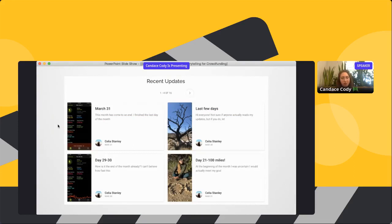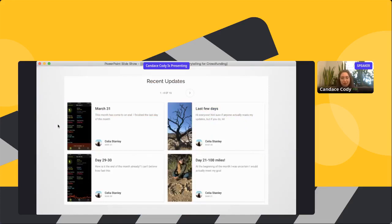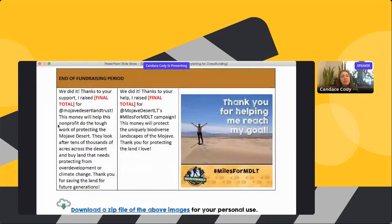Celia Stanley joined a virtual hike-a-thon for Mojave Desert Land Trust, told her own story on the page, challenged herself to hike 100 miles, and raised $1,500. Another great thing Mojave Desert Land Trust did is they suggested that supporters write blog post updates — people took screenshots from their hikes, shared pictures, and posted those not just on their personal pages but across social media. So they now had 16 blog posts sharing different stories and experiences.